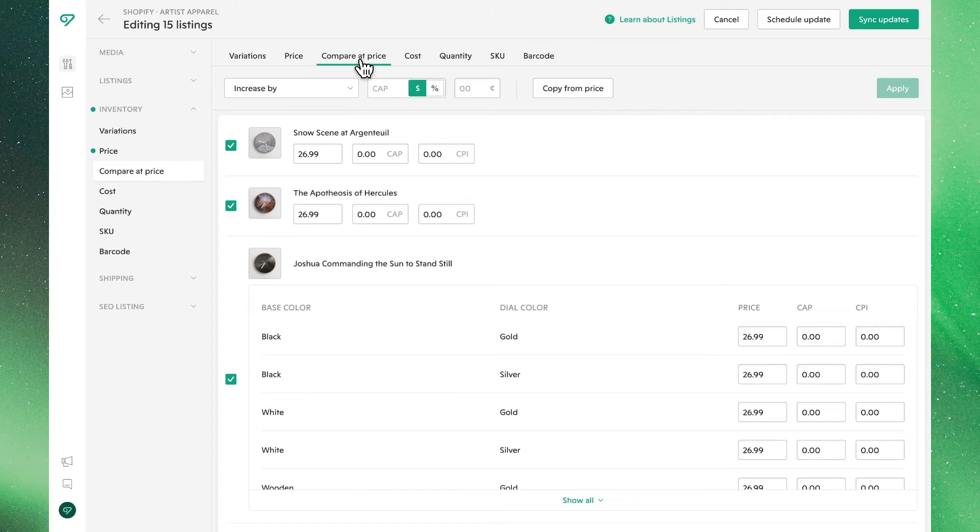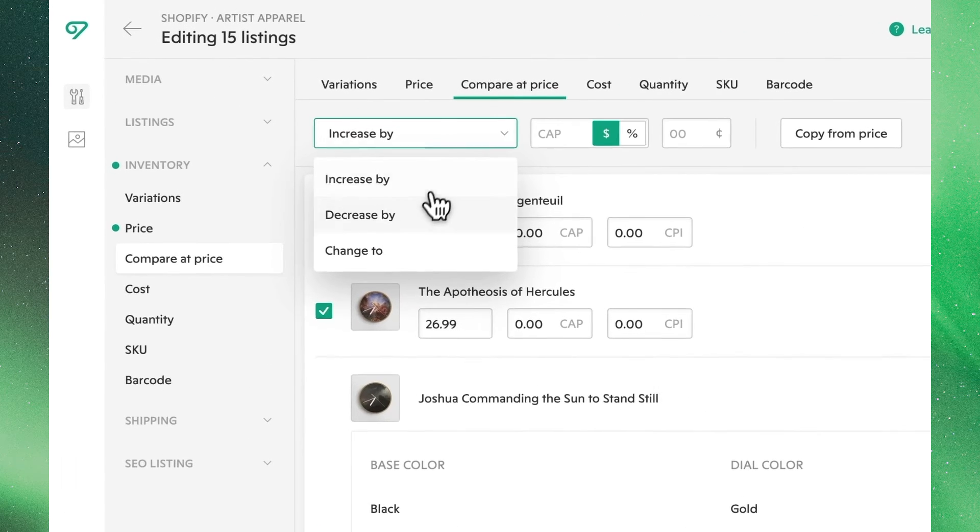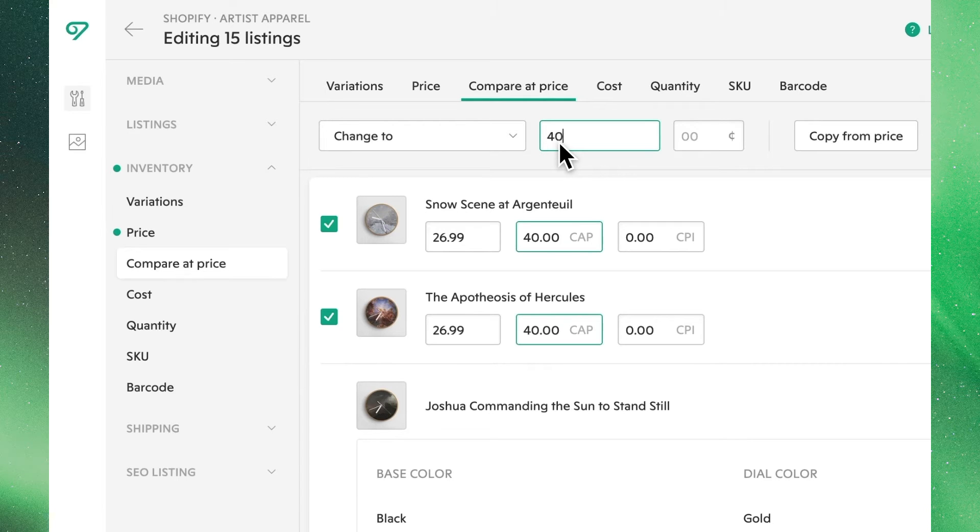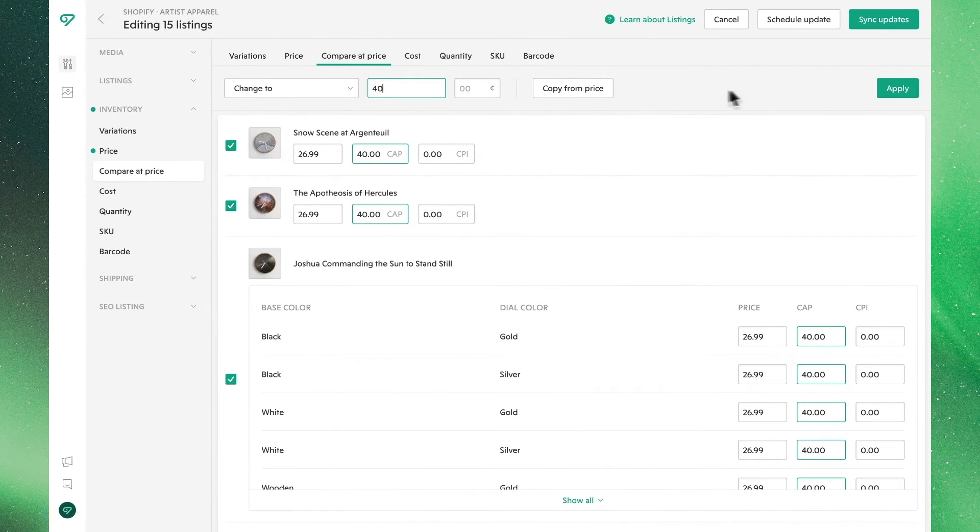Compare-at-price, or CAP, is something we can also edit with the similar features. In our case, we don't have anything, so let's use change to, and we'll make our compare-at-price $40.